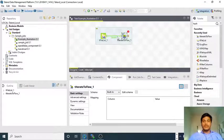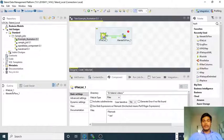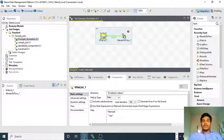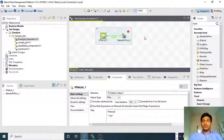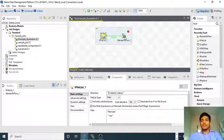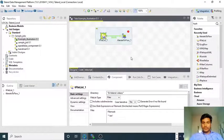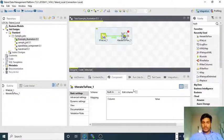Suppose if we have 100 records in tFileList and 100 files in that particular folder, then tIterateToFlow will collect all those 100 files and only then will send them to the next output component connected to tIterateToFlow. So let me set the output — the tIterateToFlow is there.